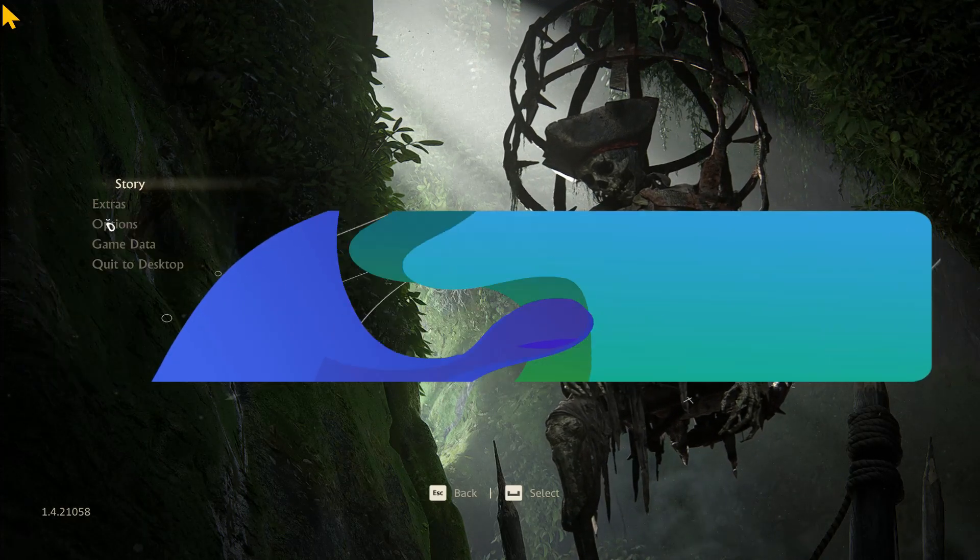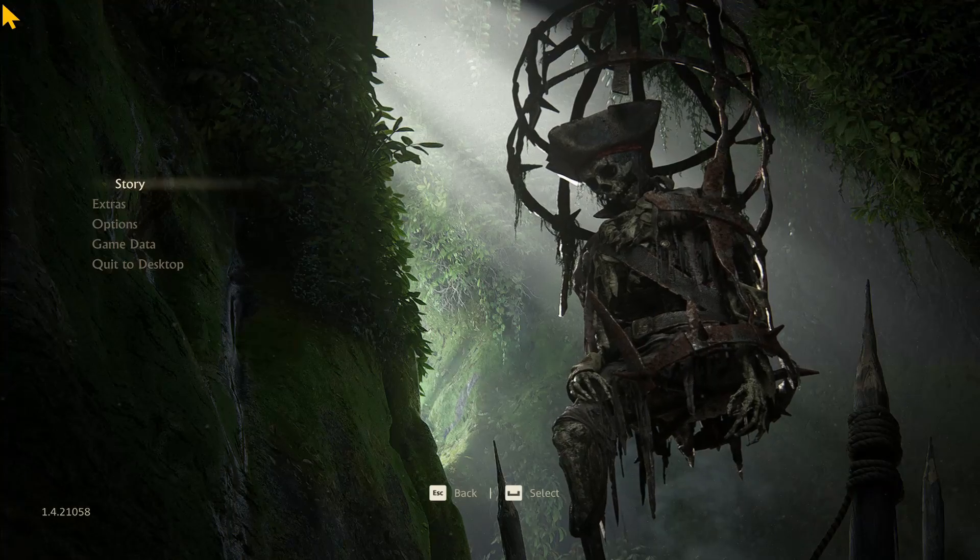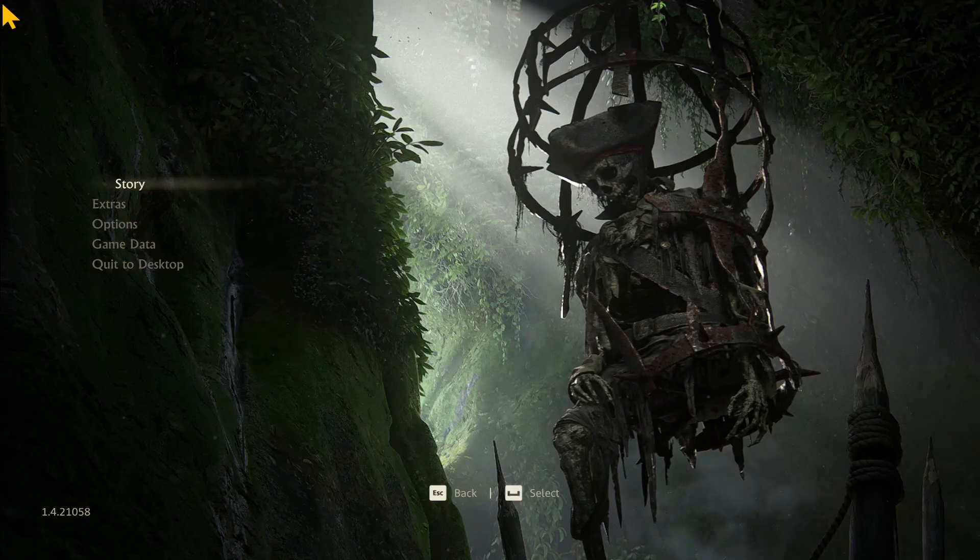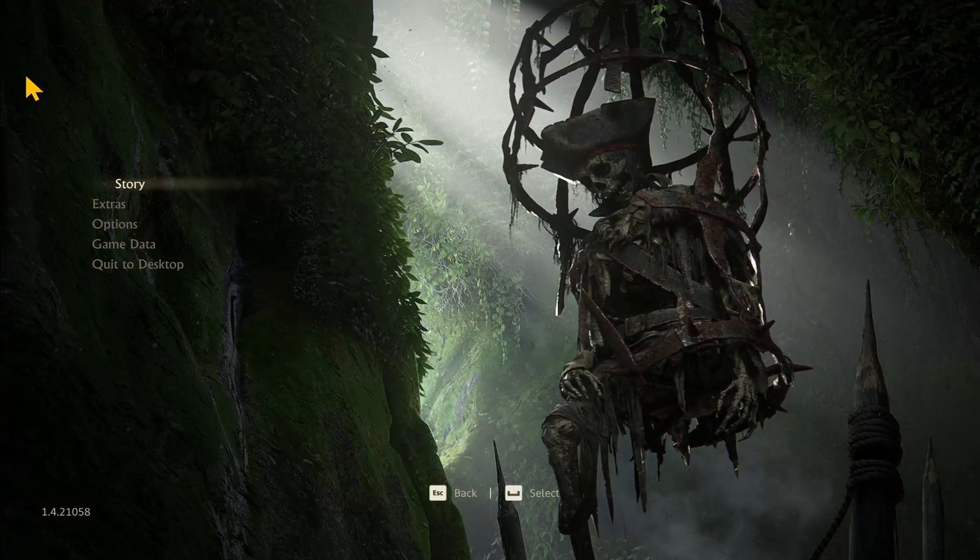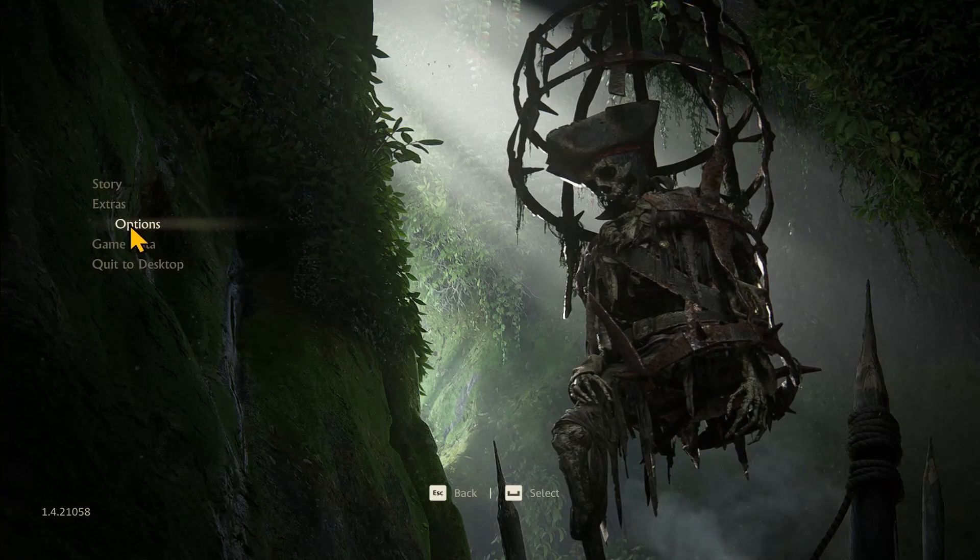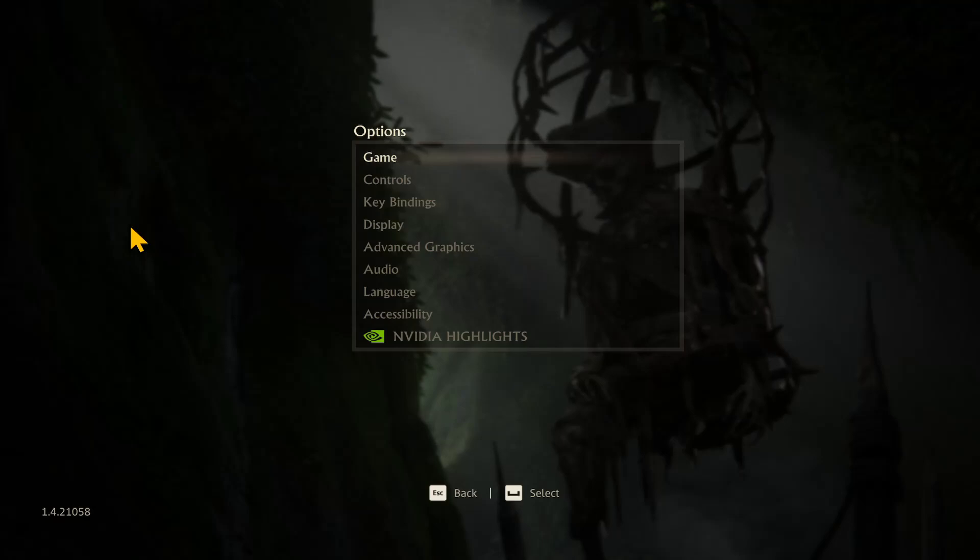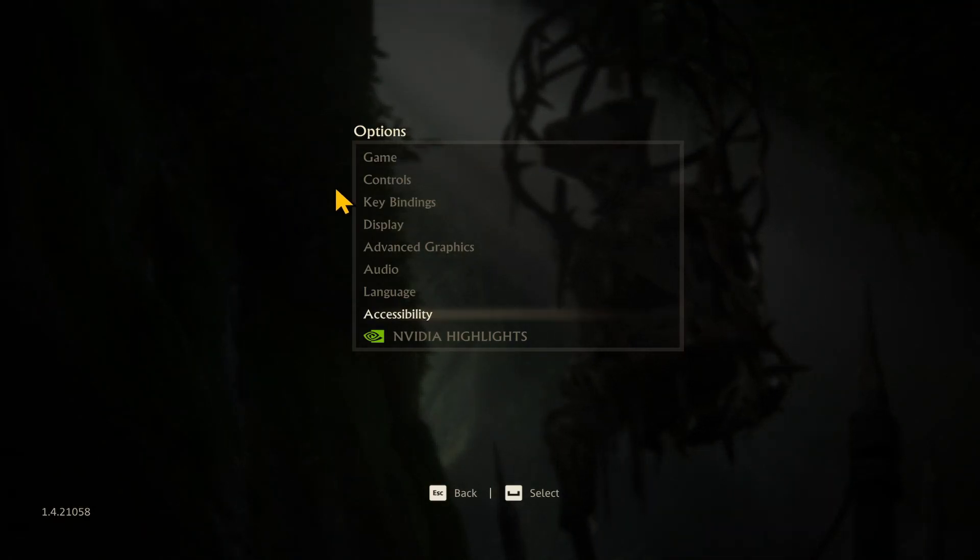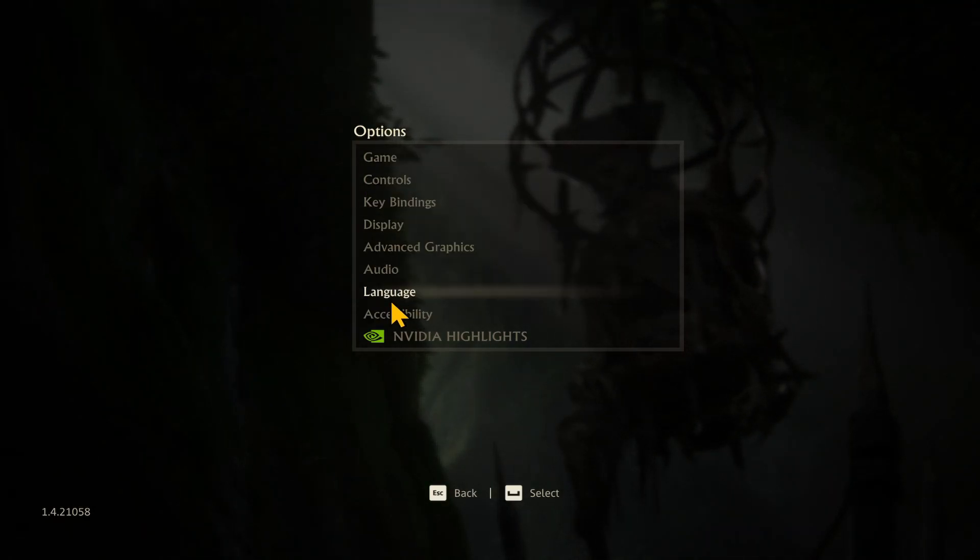First of all, open up the Uncharted 4 game on your device. Once you've been taken into the main menu, you'll see the options button. Go ahead and tap on it, and now from the options page, tap on language.